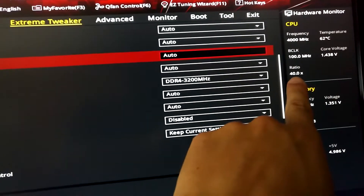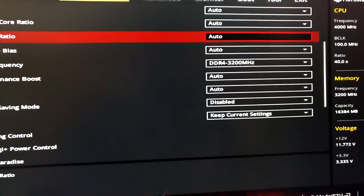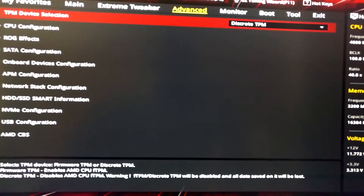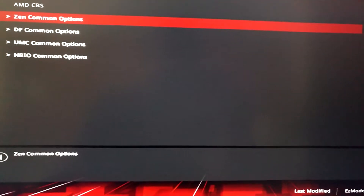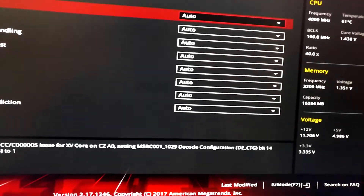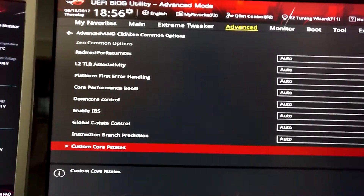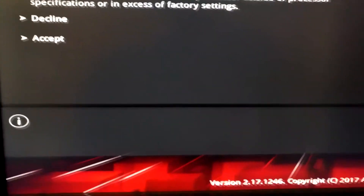As you can see, the ratio is 40, although I didn't enter it here. How did I do that? You need to go to the CBS menu, and there in the Zen common options, you will find the option for custom P-State.